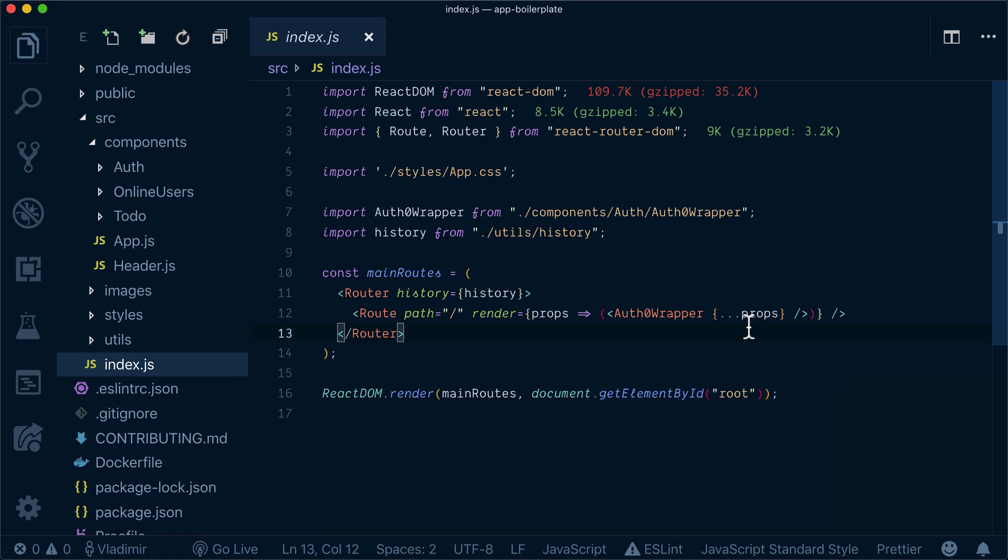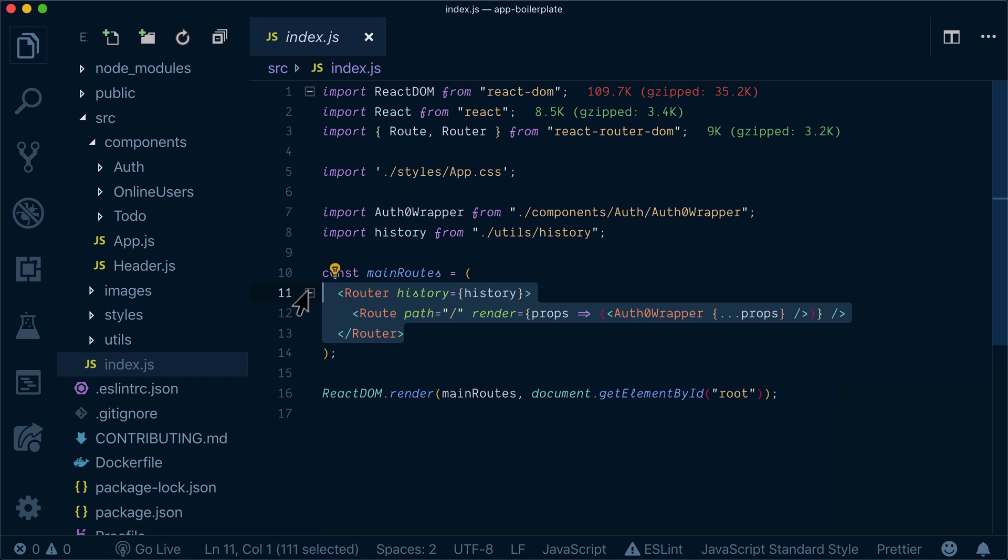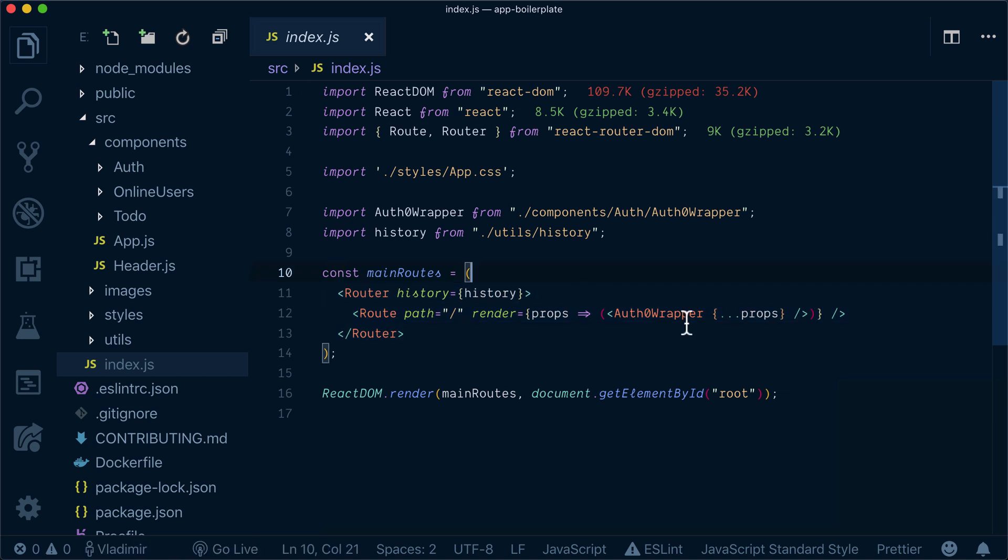Before setting up our GraphQL client for the poll, let's overview our folder structure and our main endpoint. So we have a router here from React Router DOM and we use Auth0 Wrapper.